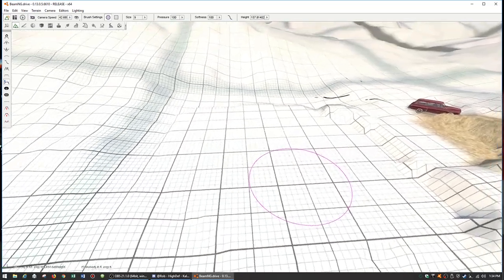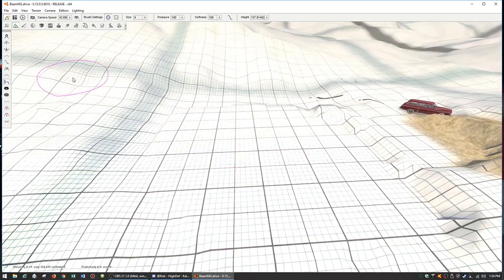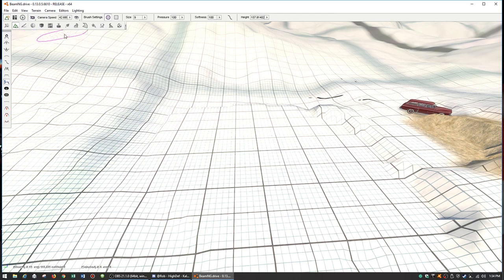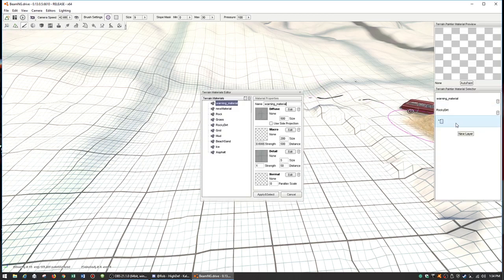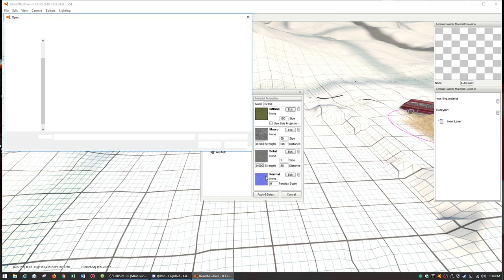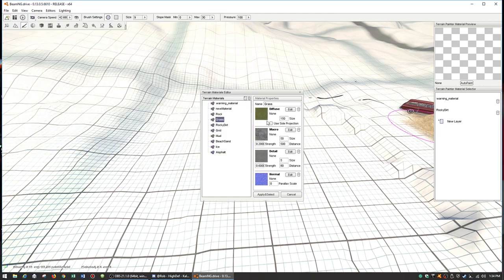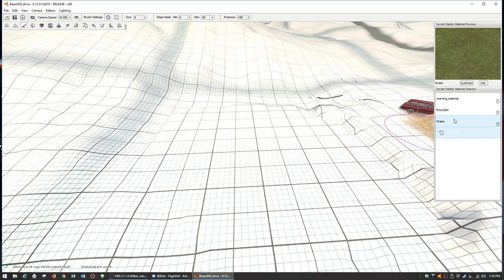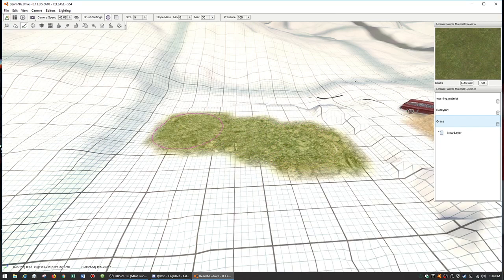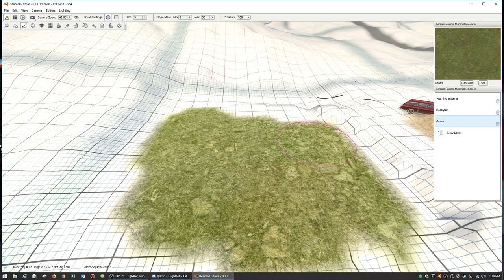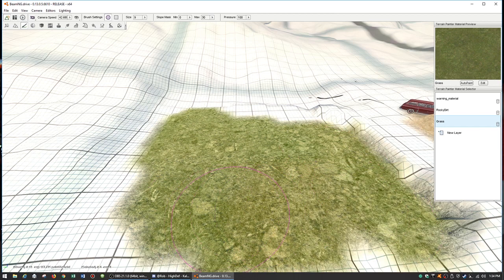Let's give it some grass and then stick on a factory or something. Go to the terrain painter and add a new layer of grass. That's all set up because we're using Grid Map. Paint the grass on and we have our little grassy plot of land for our building.